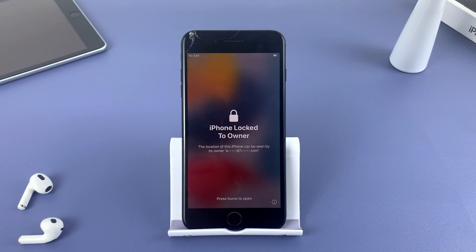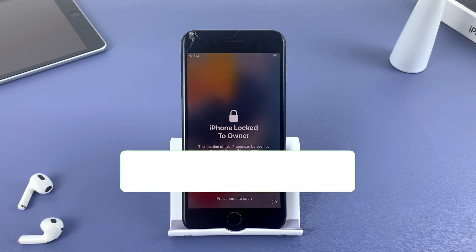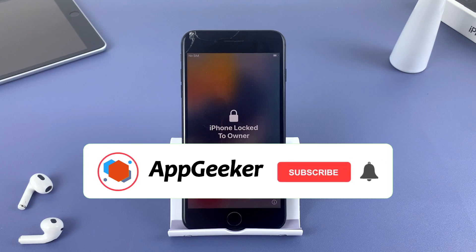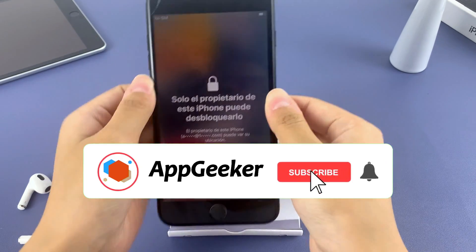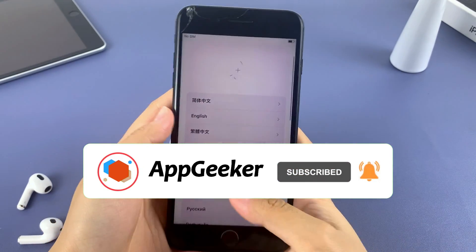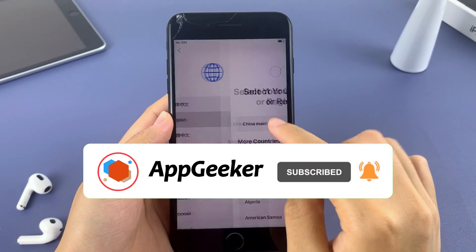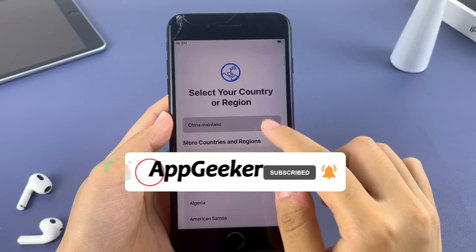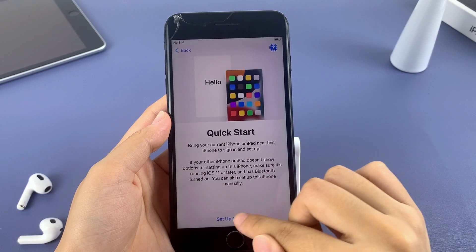If this video is helpful to you, or if you want to know more about your iPhone, please subscribe to the AppGeeker channel. Thank you for staying until the end of the video.